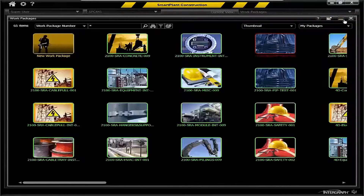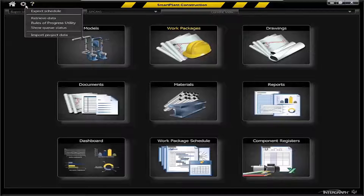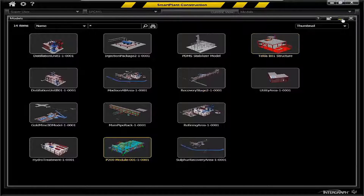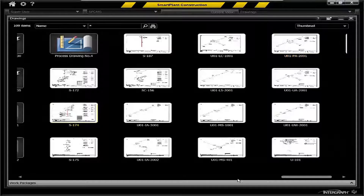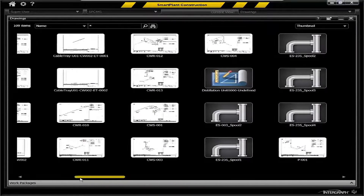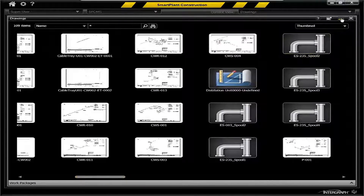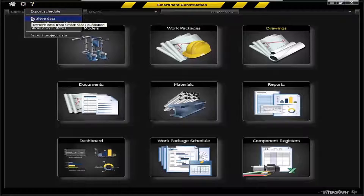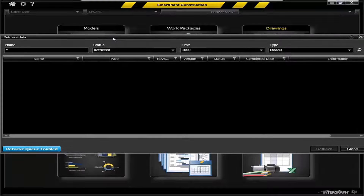Another key interface from an administrative point of view is the capability to retrieve your design data. You can see here you have a models environment where you have models from various design systems such as PDS, Smart 3D, PDMS, or other formats, and you also have drawings that are brought in. Some will be intelligent drawings, others may be dumb drawings such as PDF drawings, AutoCAD drawings, MicroStation drawings, etc. So you need to be able to retrieve those into Smart Plan Construction and to know what you've retrieved, when you retrieved it, and the status of those retrievals.